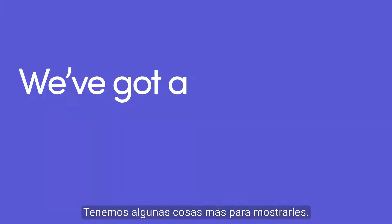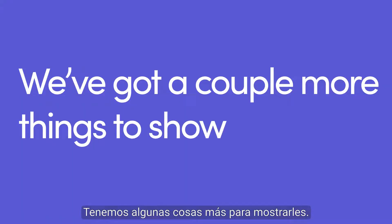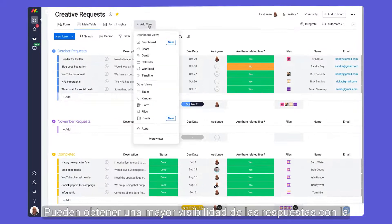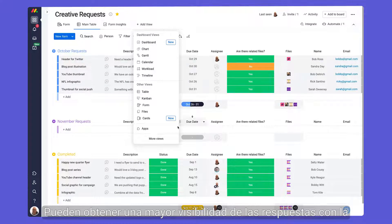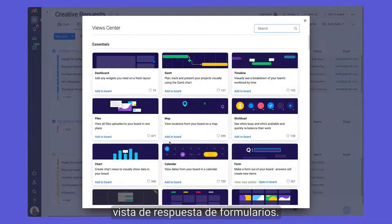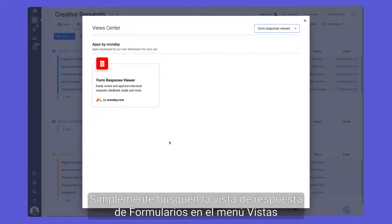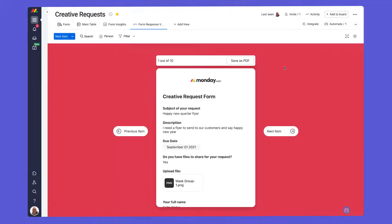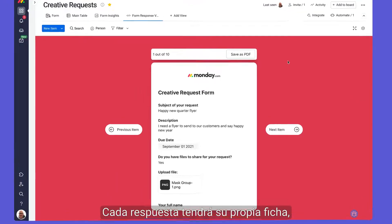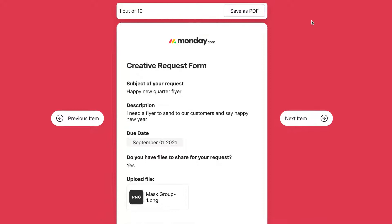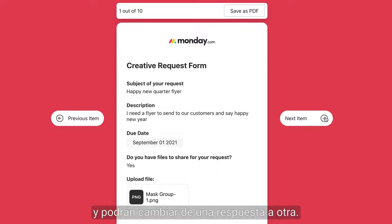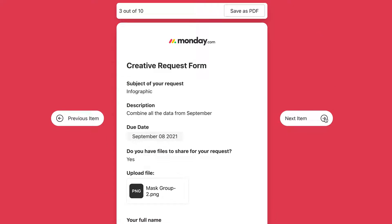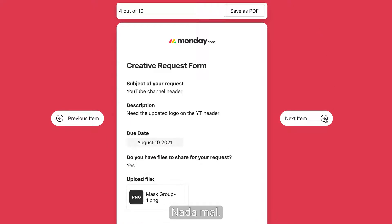We've got a couple more things to show you. Gain better visibility over responses with the form response view. Just search for form response viewer via the views menu and then click add. Each response will have its own card and you can toggle between responses. Not bad.